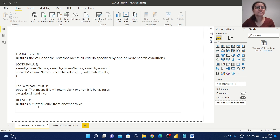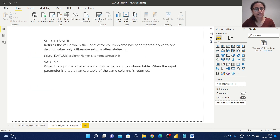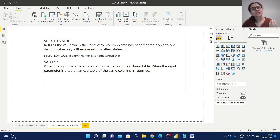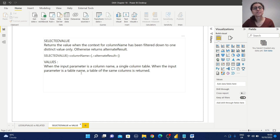The RELATED function returns a related value from another table. Now let's look at SELECTEDVALUE versus VALUE. SELECTEDVALUE returns the value when the context for a column name has been filtered down to one distinct value only; otherwise it returns an alternate result. That means in SELECTEDVALUE we provide the column name and the alternate result. VALUE, when the input parameter is a column name, returns a single column table; when the input parameter is a table name, a table of the same columns is returned.